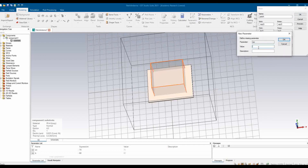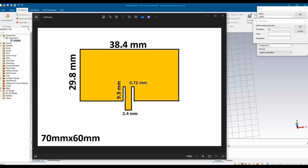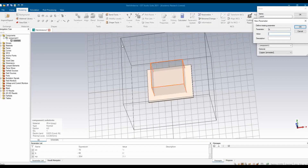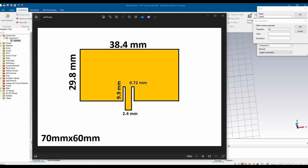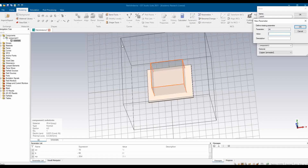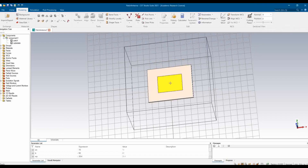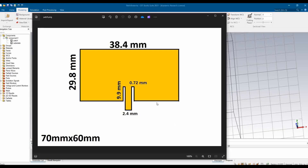Select copper from the material library - find copper, select it, and click Load. Now it asks for Wp: enter 38.4. Then Lp: enter 29.8. Mt is the thickness of copper - based on the laminate, the copper thickness is 35 micrometers, so enter 0.035. Now a patch appears but it doesn't yet look like the intended shape.